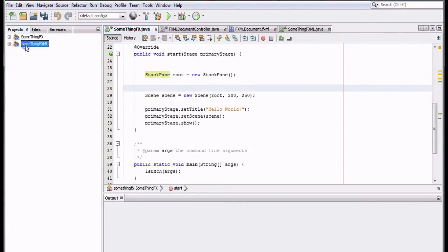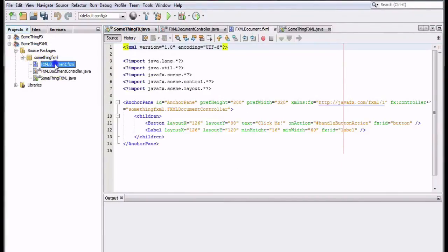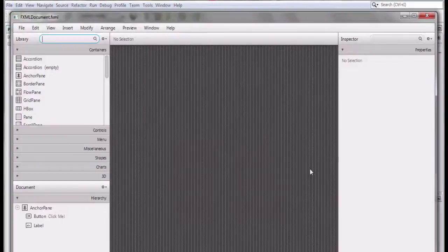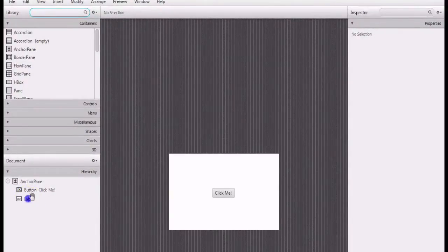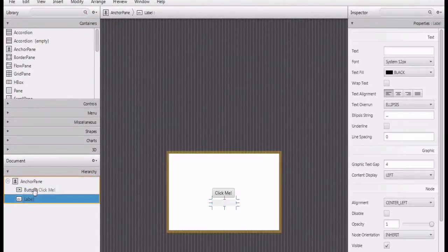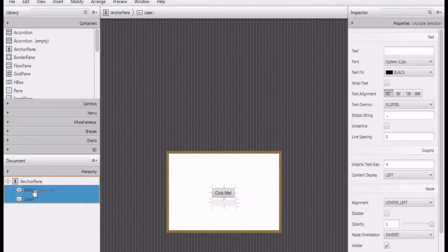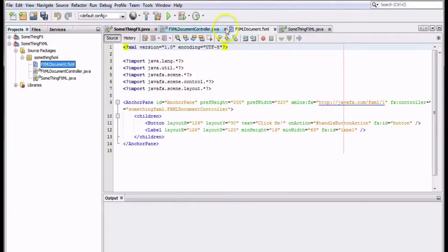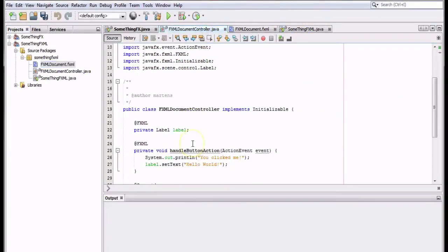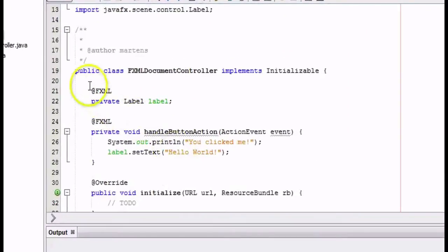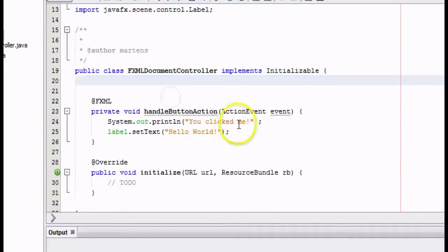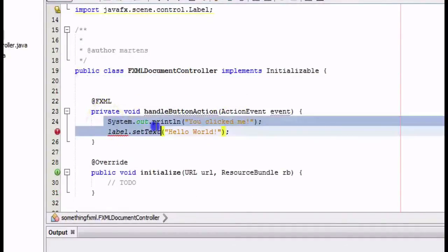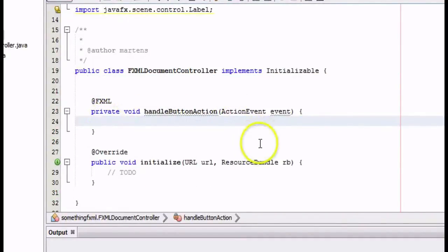Moving on to the FXML, the first thing I do is go to Scene Builder and delete the default label and button. I'll design my own interface later. Then I go to the controller for the FXML document and delete the label as well, along with the code in handle button action, so I can write my own code later.